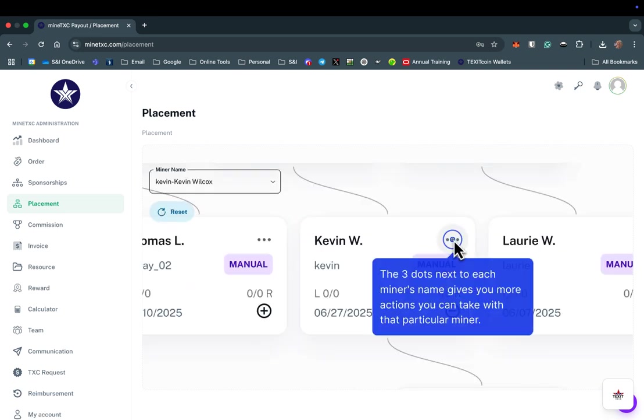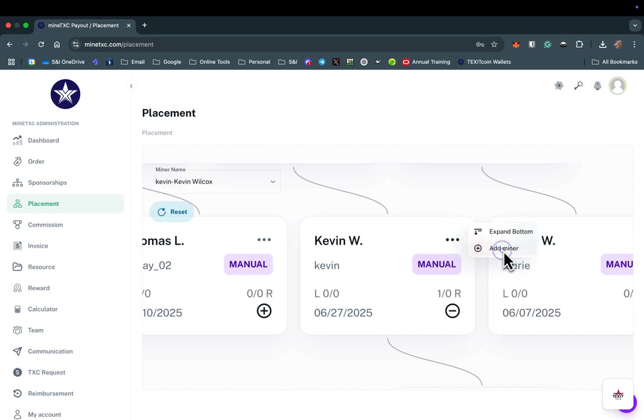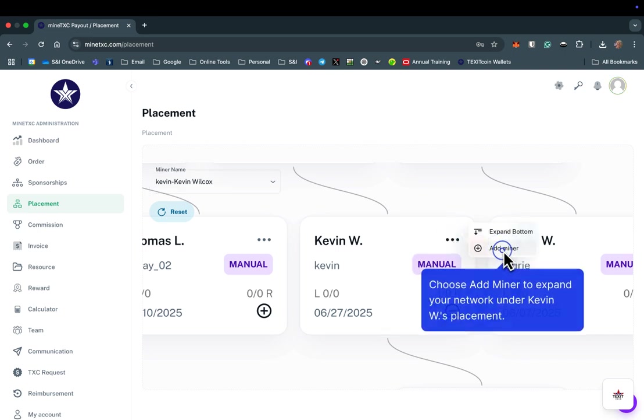Once selected, it will zoom in on that individual in the tree view of your network. Select the three dots next to that individual's name, then select Add Miner.